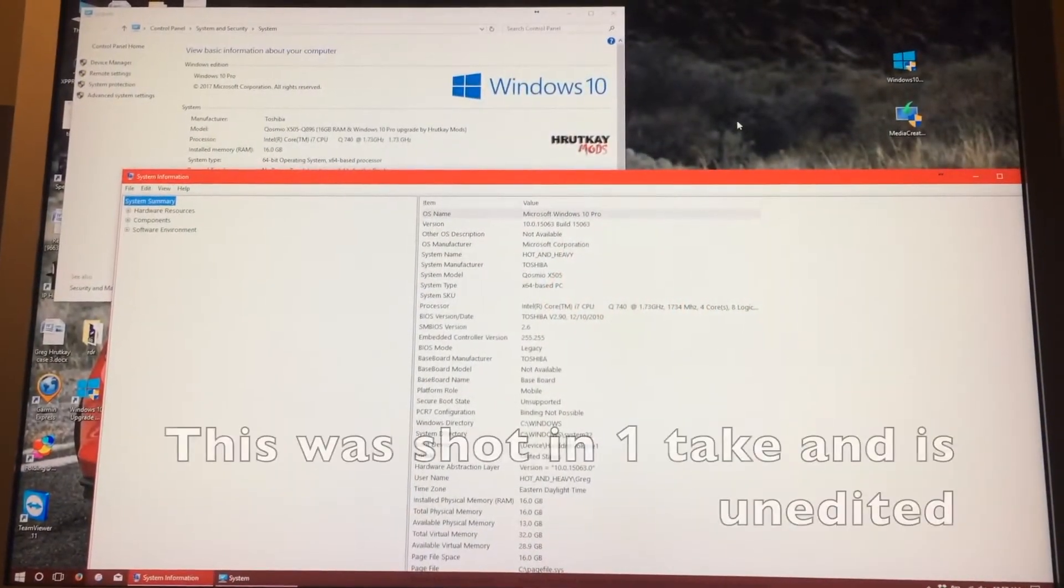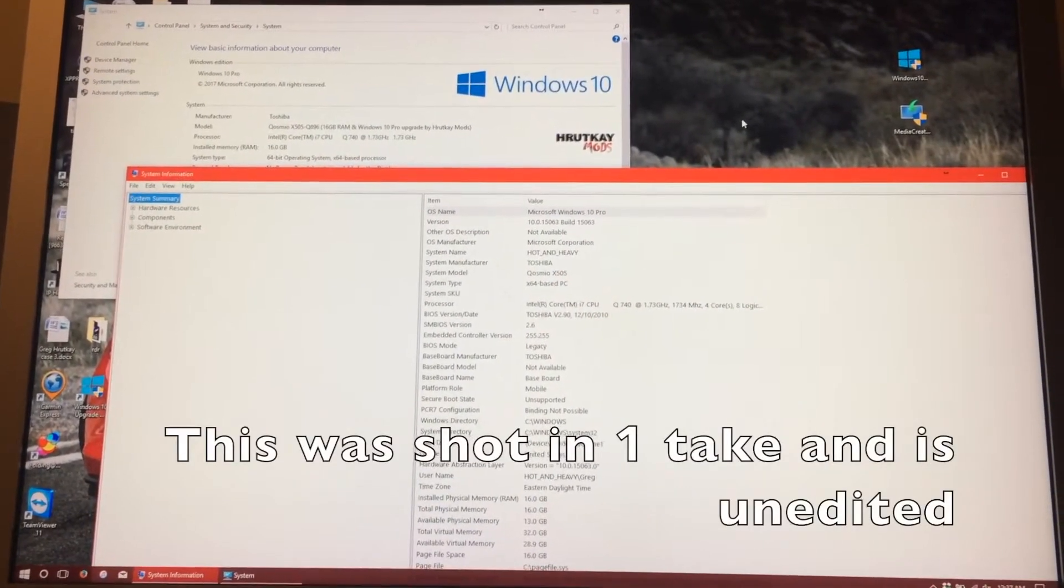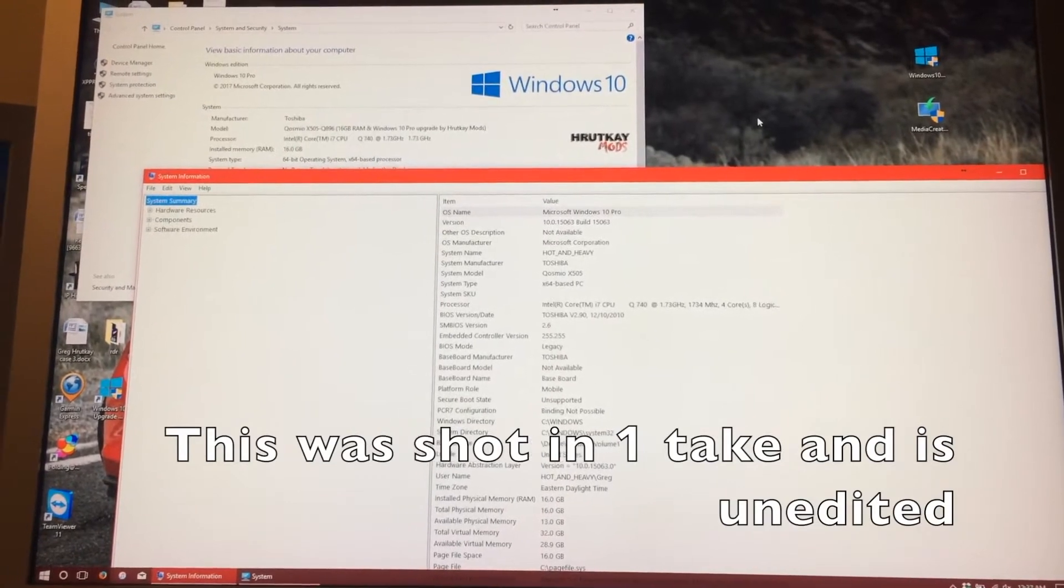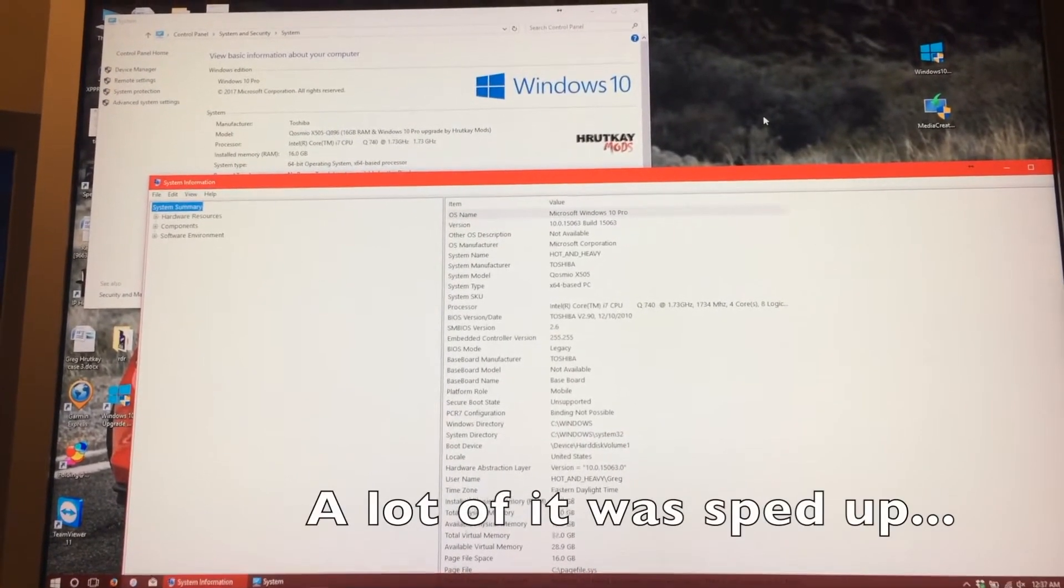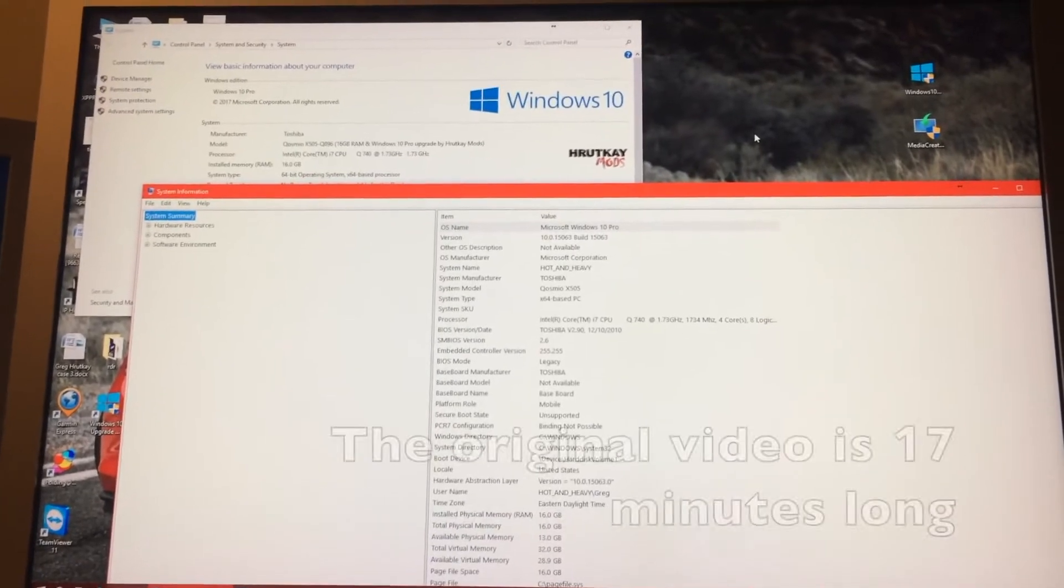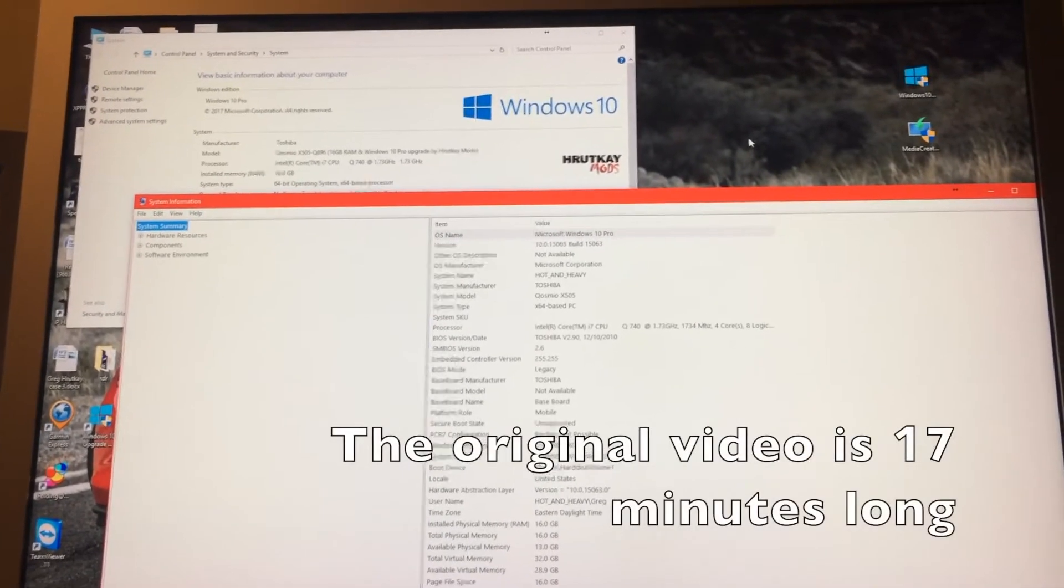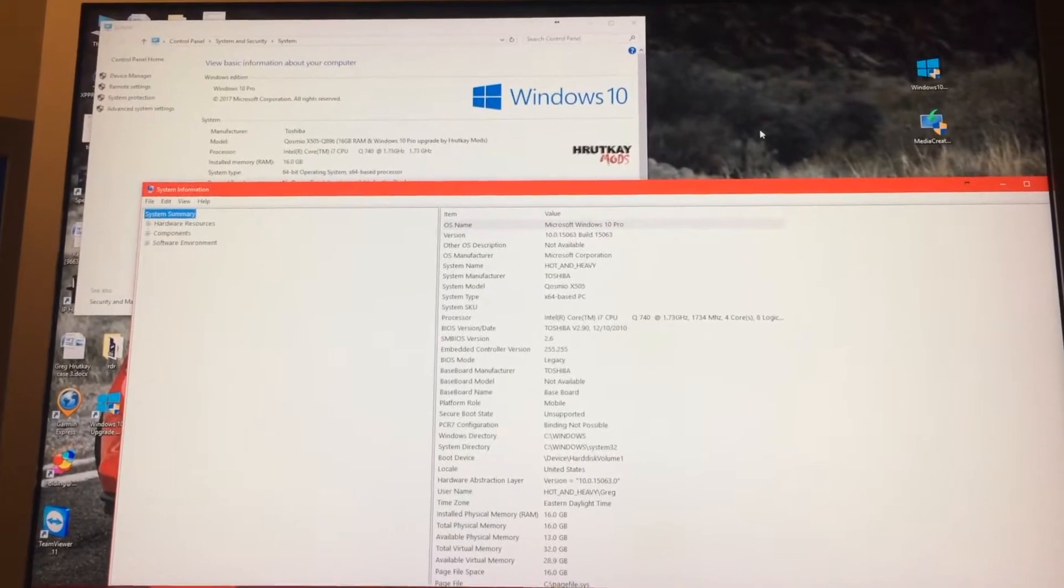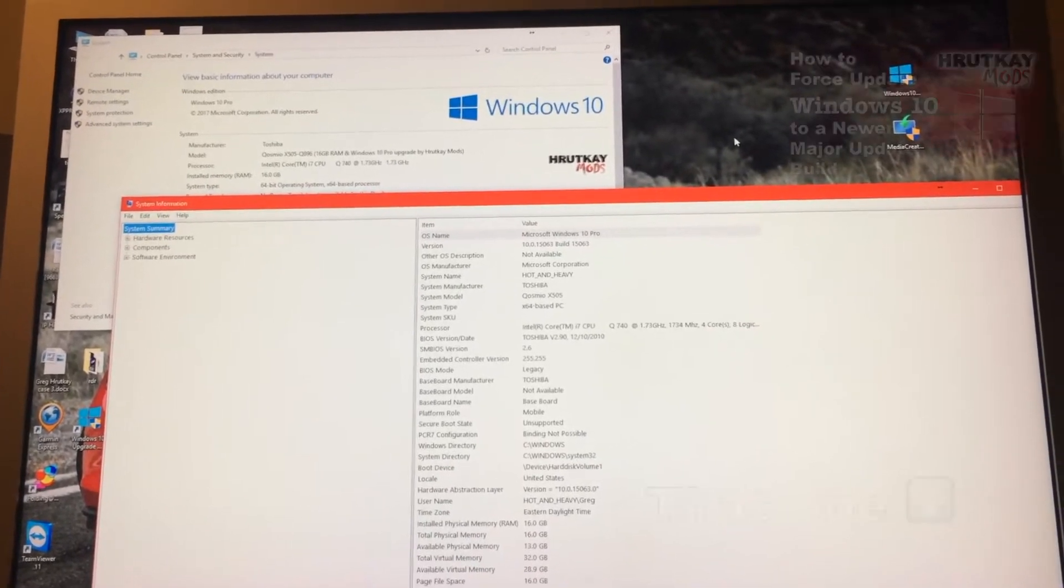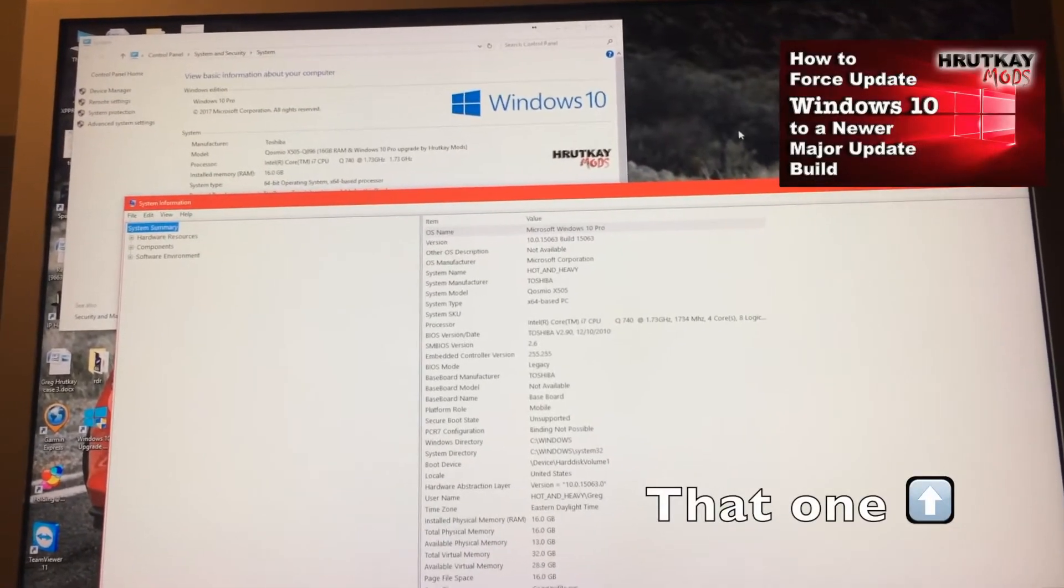Hello, I'm Greg Rettke of Rettke Mods, and in today's episode I will be showing you how to roll back your Windows install if you have upgraded to the latest version of Windows 10, aka the latest build. For instance, right now it is the Creators Update, which I showed you in a former video on how to force update.